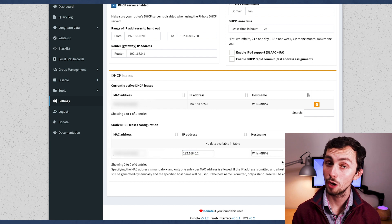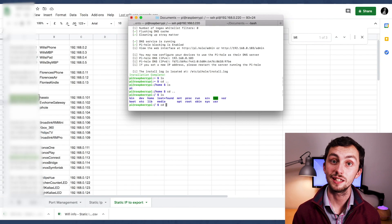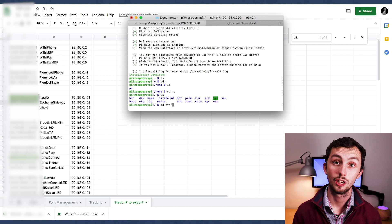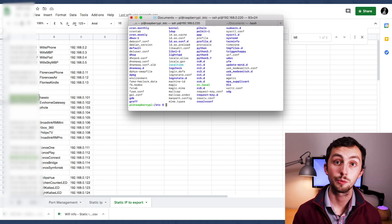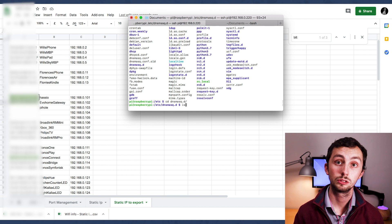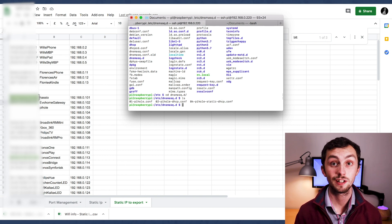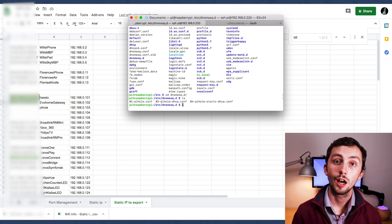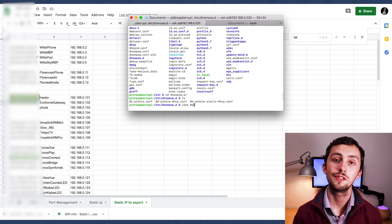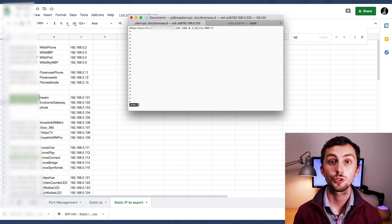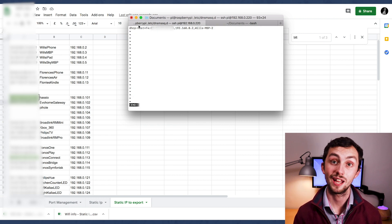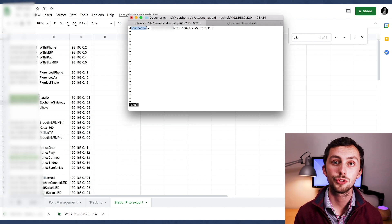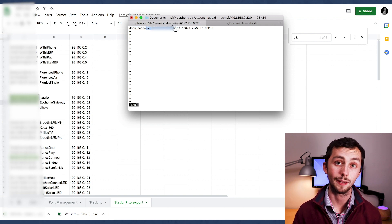We then head over to terminal. Once we're sshed into the pi, we do cd slash etc slash dnsmask dot d. Then we hit ls, and we can see that there is a file here called O4 static DHCP reservations, or was that a fact? And what we do is we use the less command to read that, and we can see what format pi-hole wants our reservations to be in.